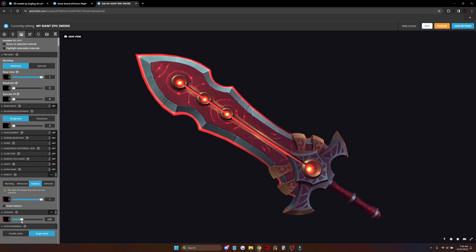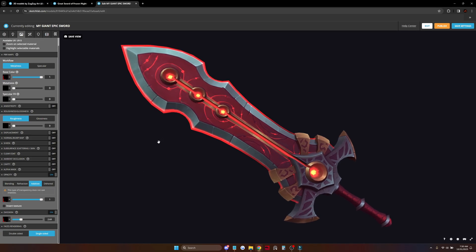And that's kind of it. We don't need anything else here for our hand-painted model.